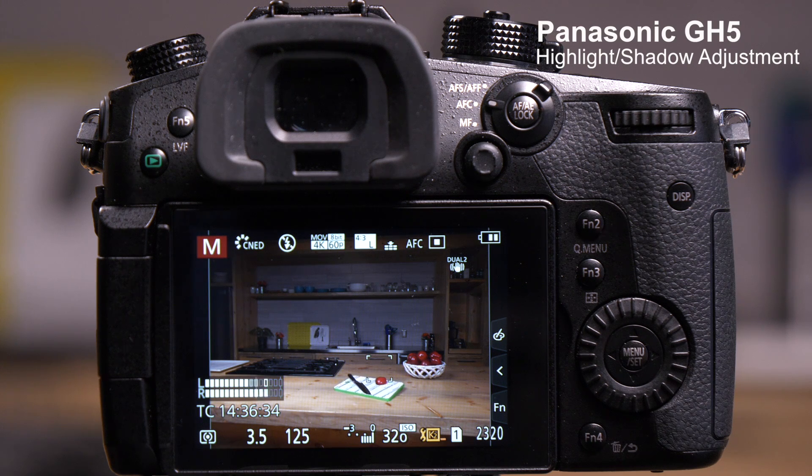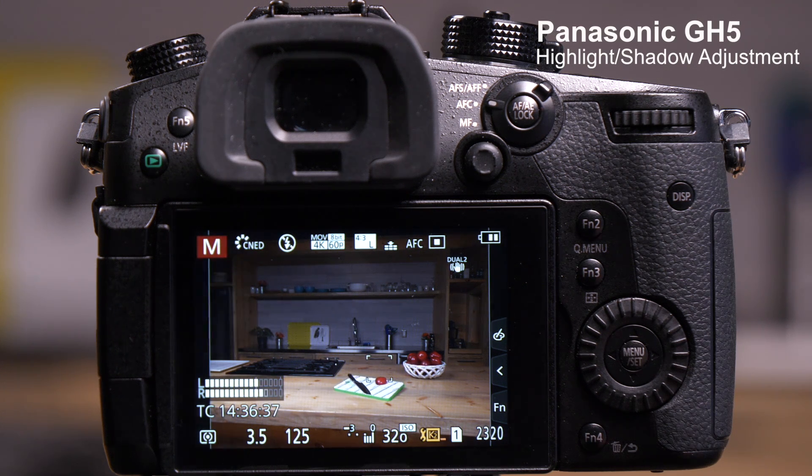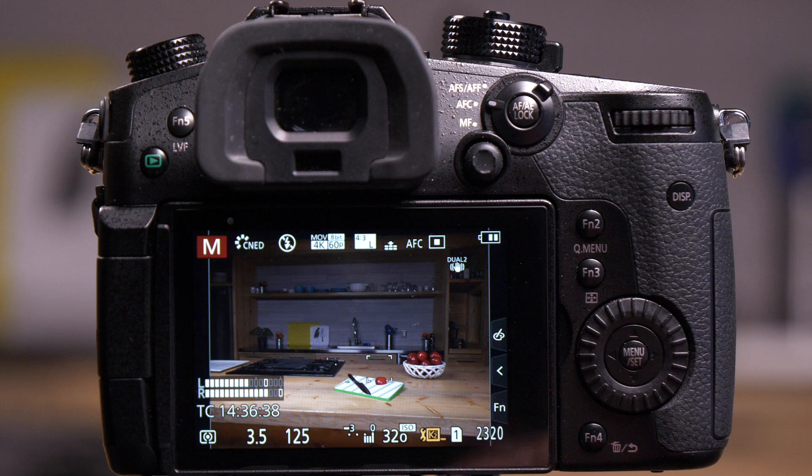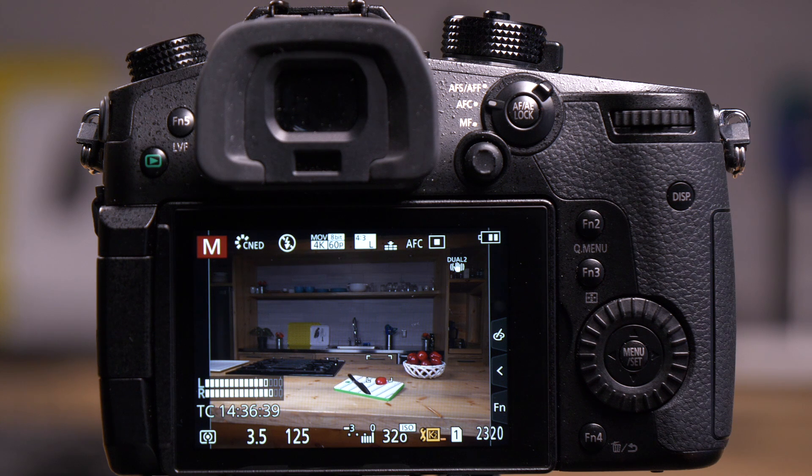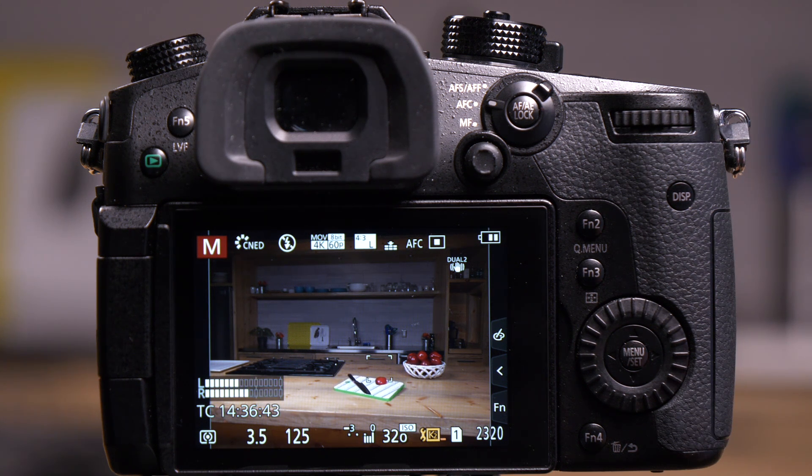The GH5 has a setting called Highlight Shadows. This allows you to lighten the shadows and darken the highlights in a photograph or a video. It's available in both modes.